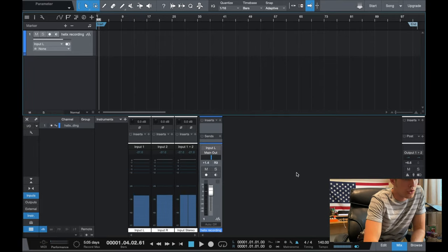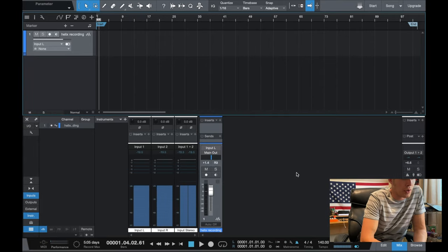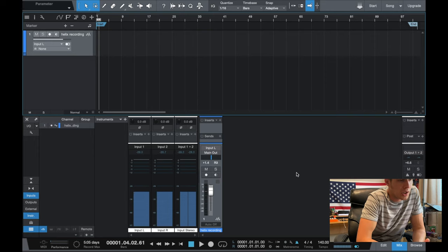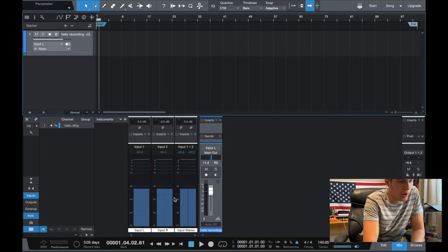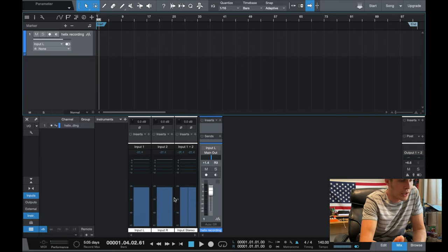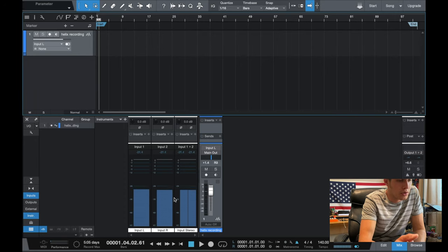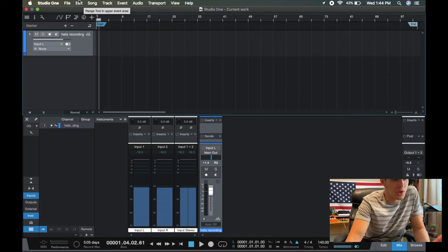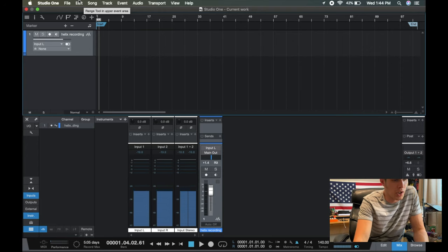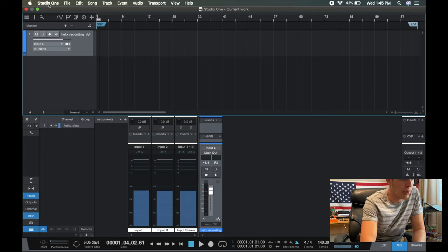So I've got Studio One open on my computer. I've got the Helix plugged into our USB connection, but right now, if you can see the inputs here, it's just working off of my computer's internal microphone. So within your recording software, you are going to have to go to wherever it is that you can direct which inputs are coming in, and you're going to have to select the Line 6 Helix as your inputs.